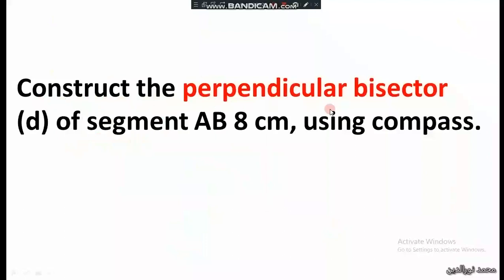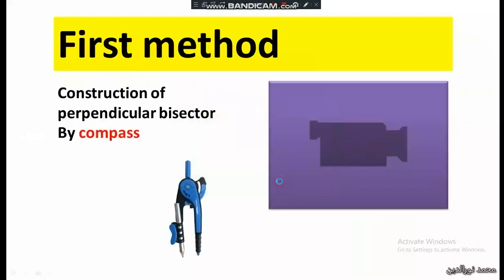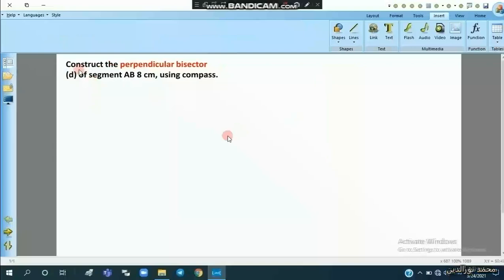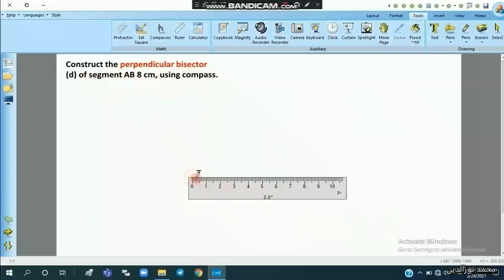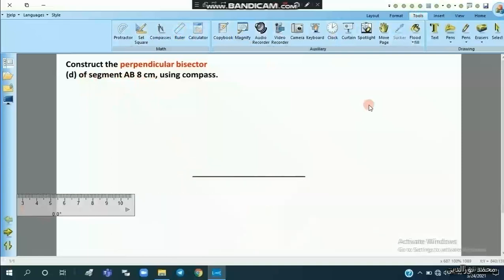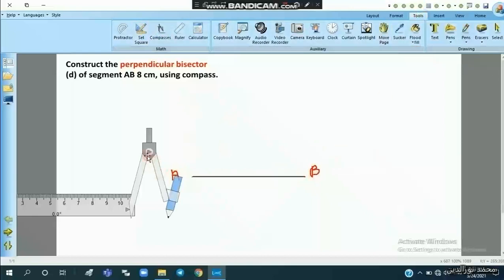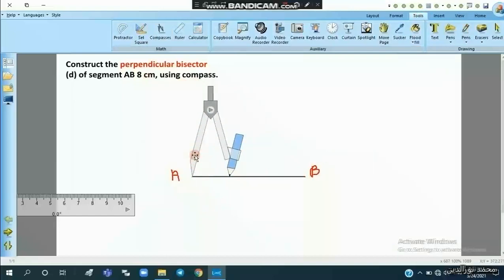The problem is to construct the perpendicular bisector of segment AB, which is eight centimeters, using the compass. So we draw the segment AB of eight centimeters, starting from zero to eight on the ruler. We label the endpoints A and B.